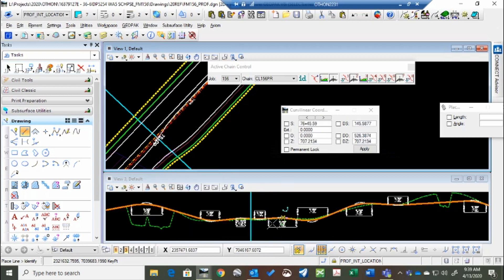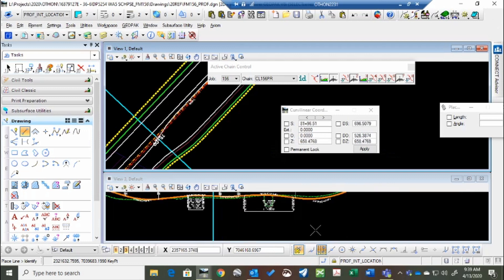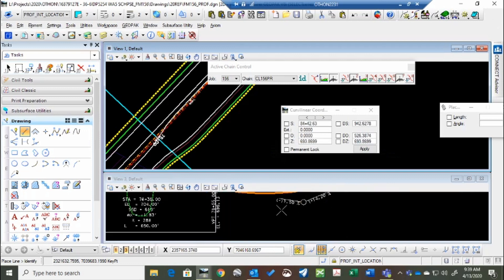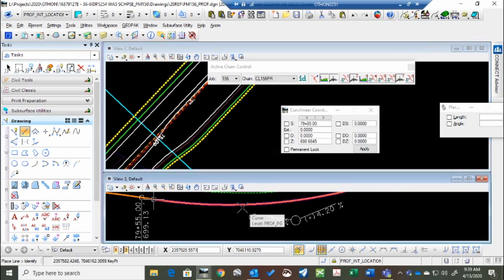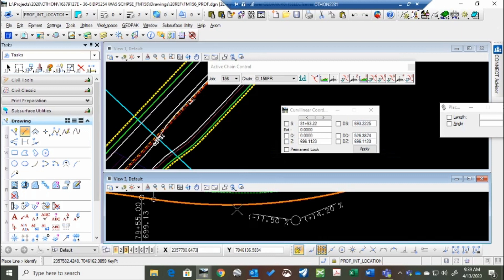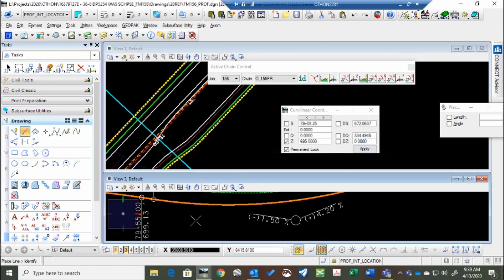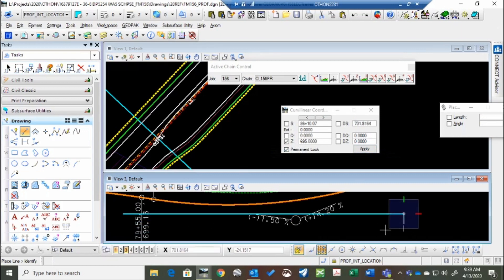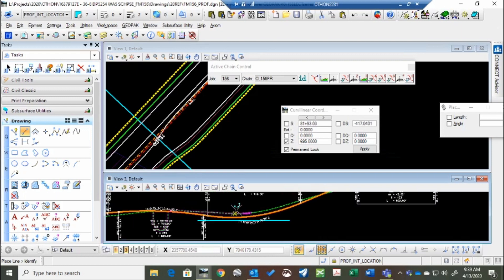See it also will give you elevations. So if you know that you need this curve to come down to, let's say, 695. Type in 695, check it, hit permanent lock, hit apply, and then any line you draw will be on that elevation, and you can move things around as needed.